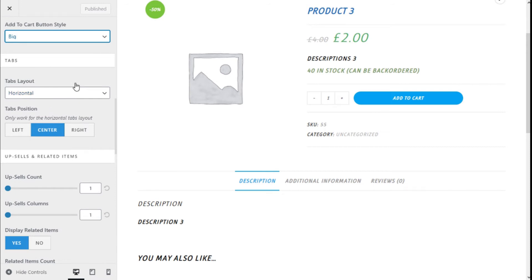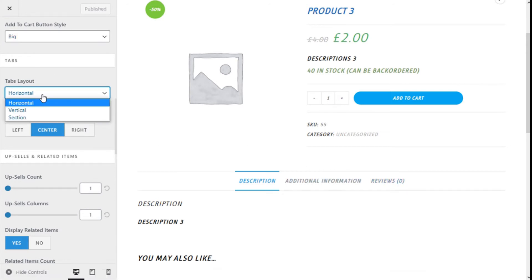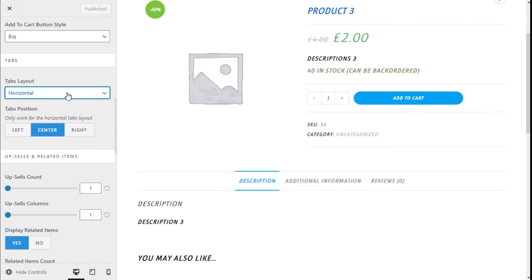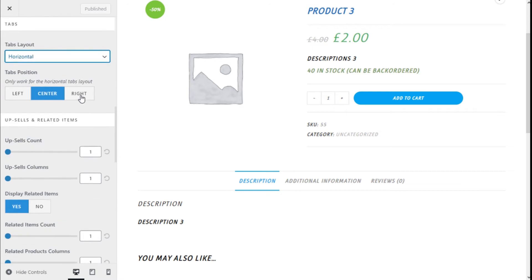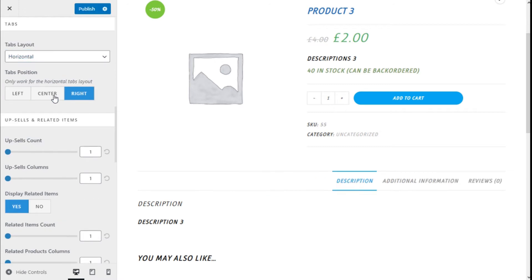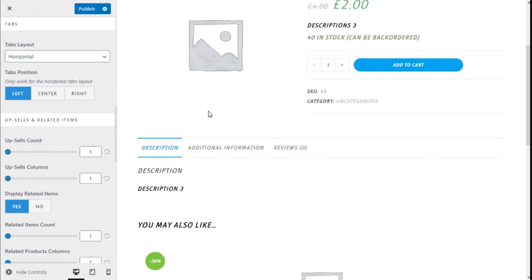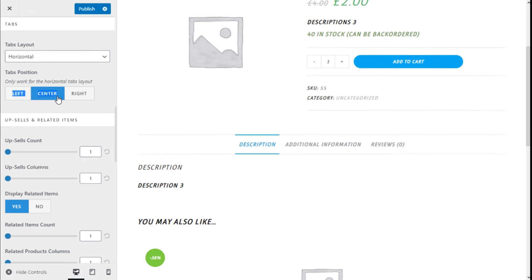The tabs — which are this one right here — we can select the layout to be horizontal, vertical, or per section. We are going to leave it on horizontal. Here we can change the position of the tab; we are going to leave it on center.